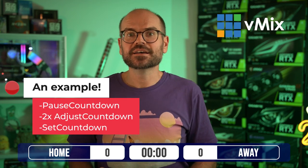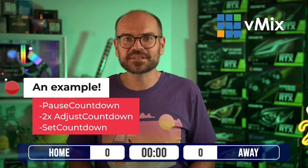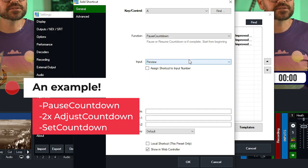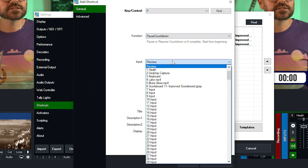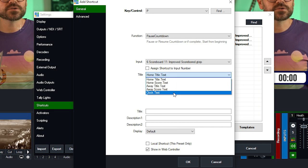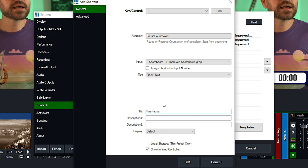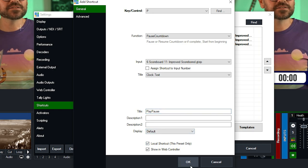Now that you know what each function does, we'll set up the most typically used ones: starting with Pause Countdown to play and pause the clock; two Adjust Countdowns for plus-one and minus-one second adjustments; and Set Countdown should an overtime period be required. Starting with Pause Countdown, we'll set that up as the P key, apply it to our scoreboard, set it to Clock. We'll set the title to 'Play/Pause' and make it a local shortcut.